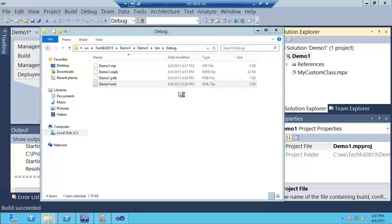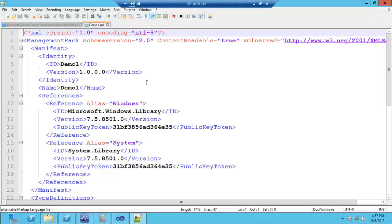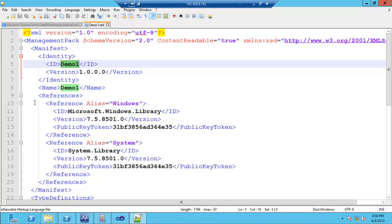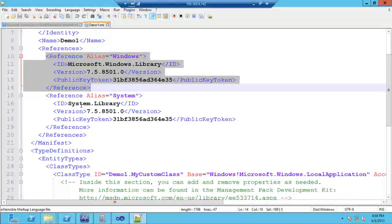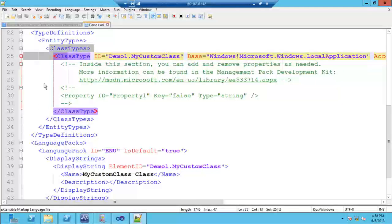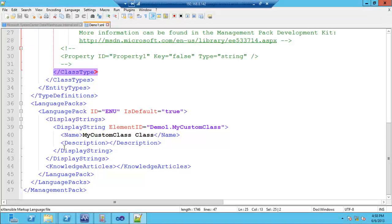If we open the .xml file with Notepad, here's what an actual XML management pack looks like. There's a manifest section where you specify the ID value. One important thing to remember: if you edit this XML file by hand, those changes don't go back into Visual Studio — it's not a two-way street. Also, the ID value has to match the file name of your management pack; changing it invalidates the XML. You can specify the version number, references to other management packs, and you can see where the class is declared.